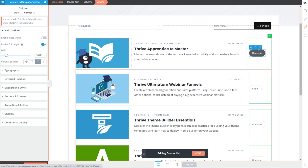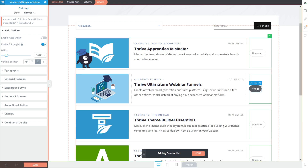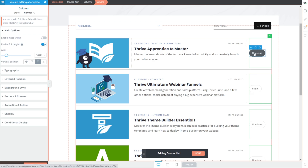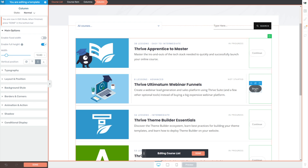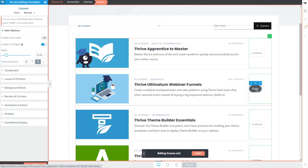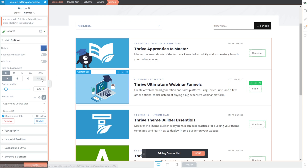You'll also notice that some of our buttons say different things — for example, this one says continue and this one says begin. That's because inside Thrive Apprentice you can set different labels based on the progress status of your students: if they've started it, finished it, or not started and are in the middle. Regardless of what my button says, I think it looks bad when it's short like this, so I want to click on the buttons and change them to full width, meaning they'll take up the full space allotted inside of the column. That already looks better.